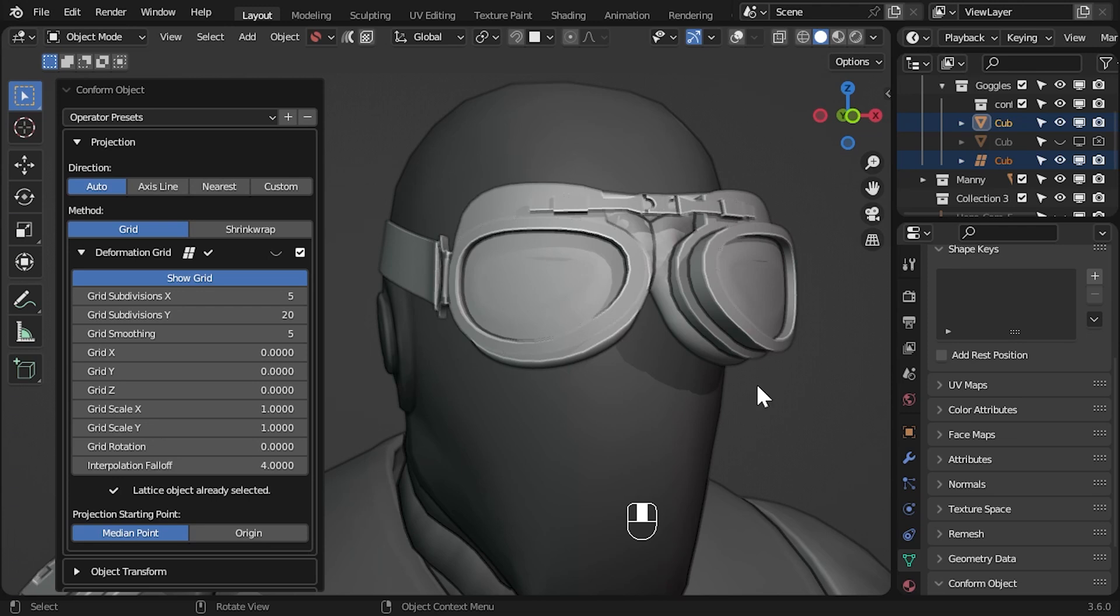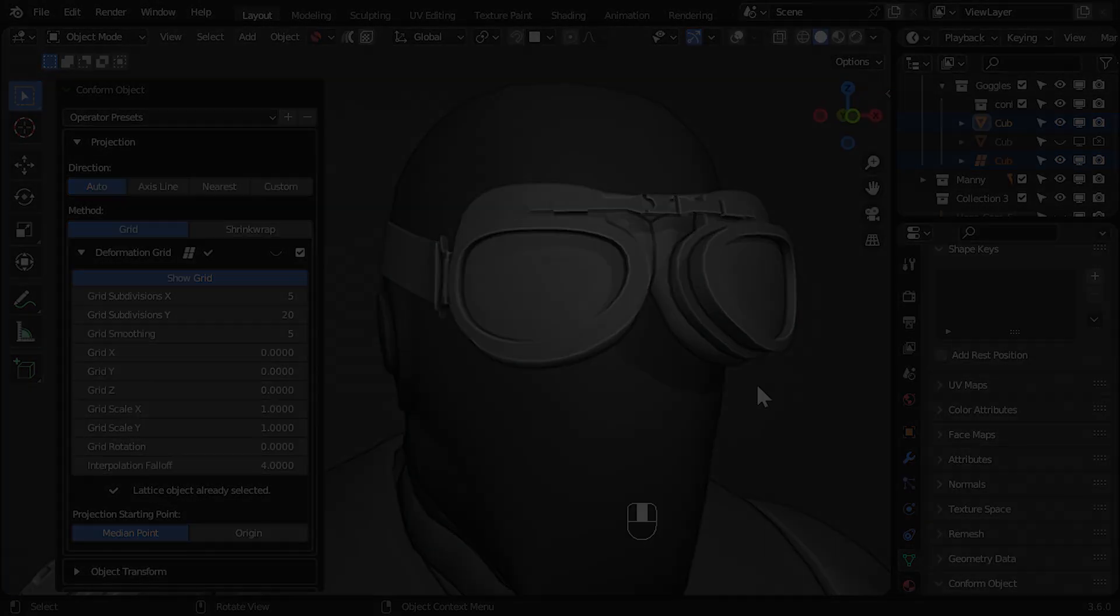We hope this helps explore a slightly more involved scenario for conform object. If you're having issues you can get in touch via info at configurate.net or join our conform object discord channel linked in the description. Thanks for listening.